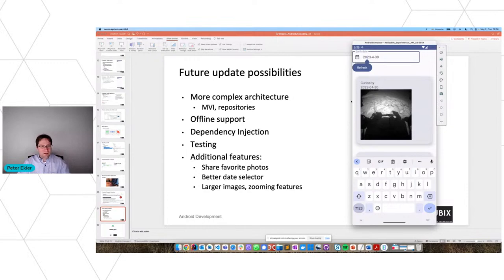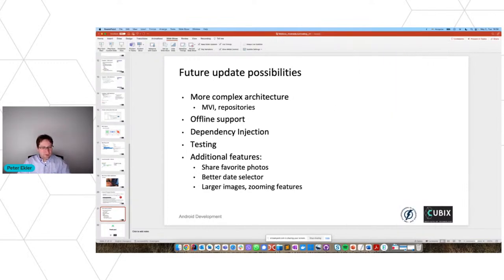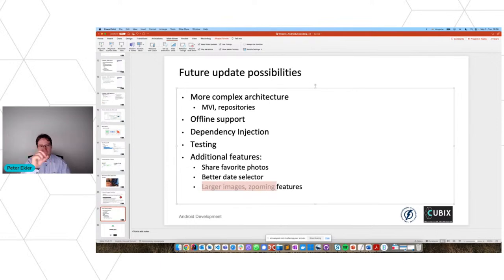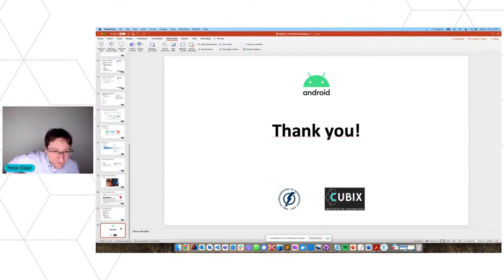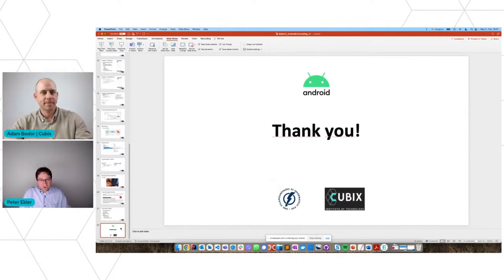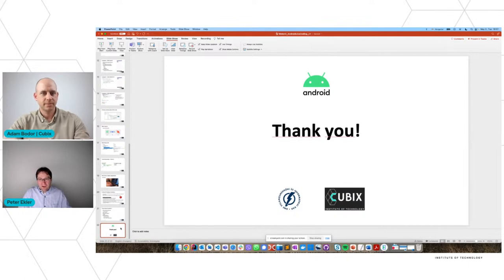I hope that this demo gives you a feeling of how Compose code looks and how quickly you can create nice applications with Jetpack Compose. That was all for the live coding section. Thank you for watching. I will upload the code to the GitHub repository. I'm open for questions — we can talk about Compose if you have any questions, ideas, or recommendations.